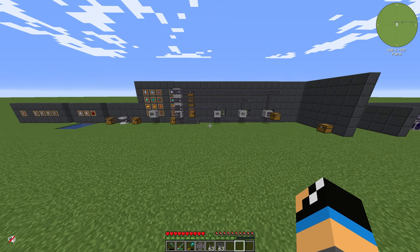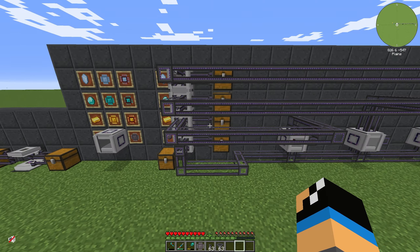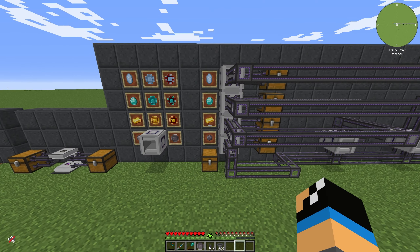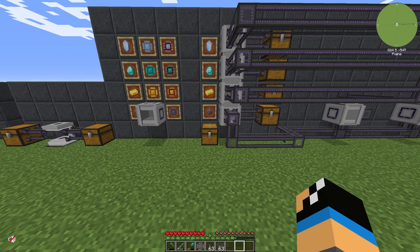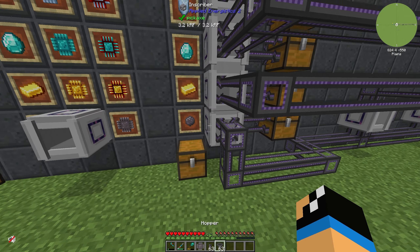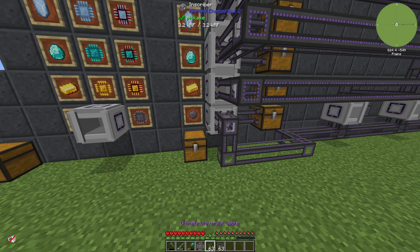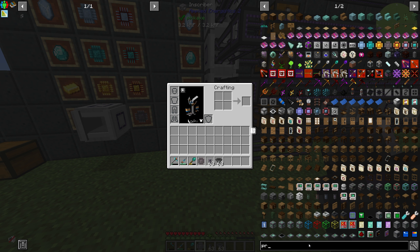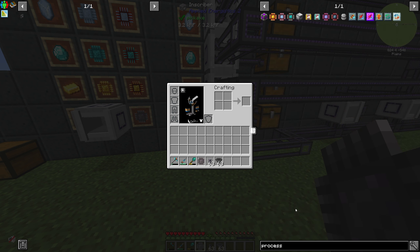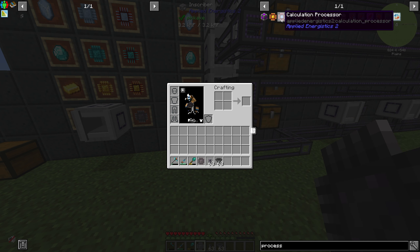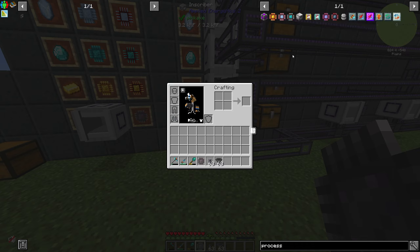If we take a look at our great wall in the background, we can see in which part we can use the printed silicon. We need printed silicon for our processors — there are logic processors, calculation processors, and engineering processors.